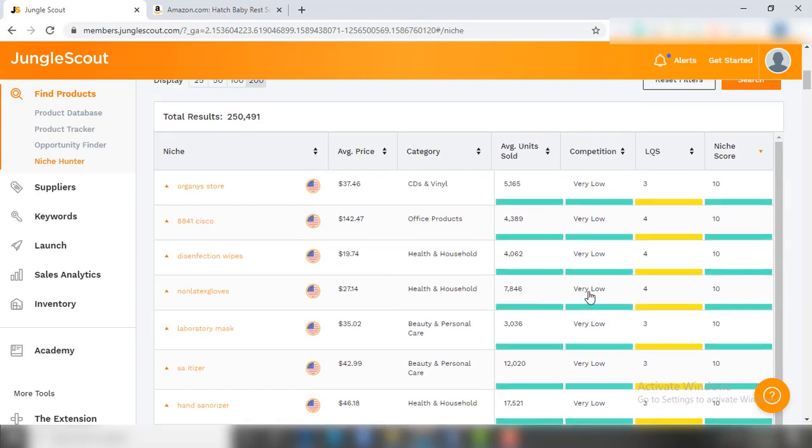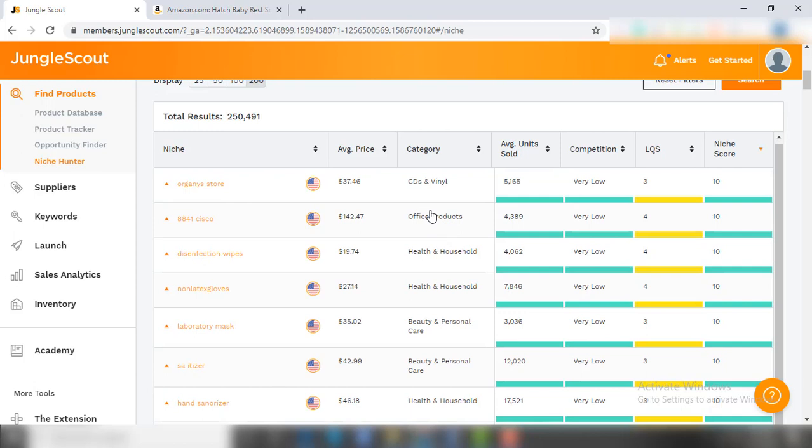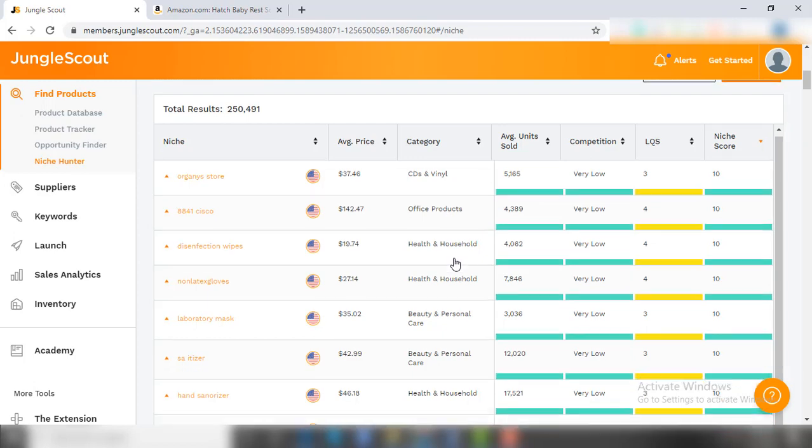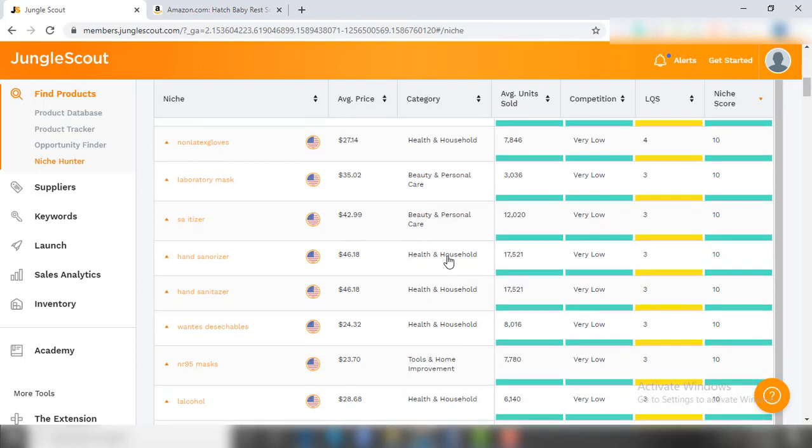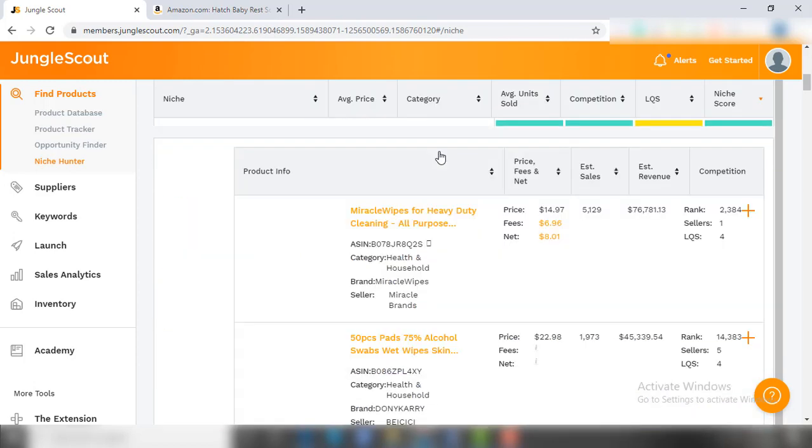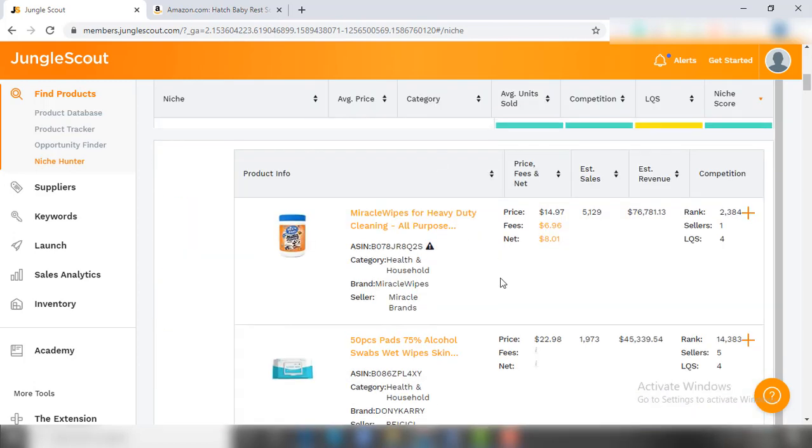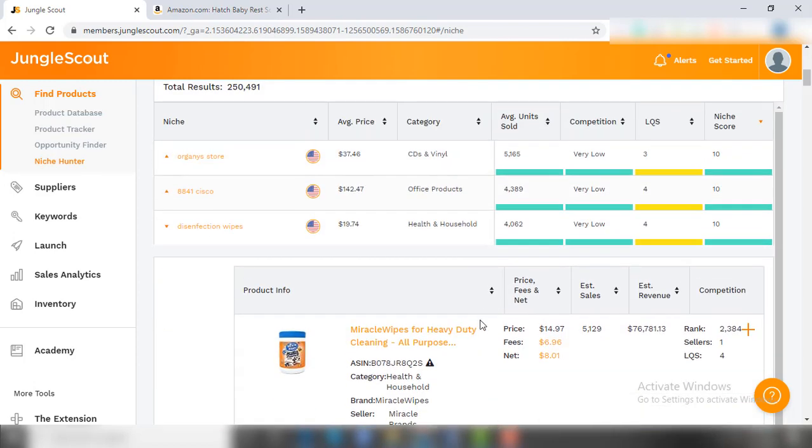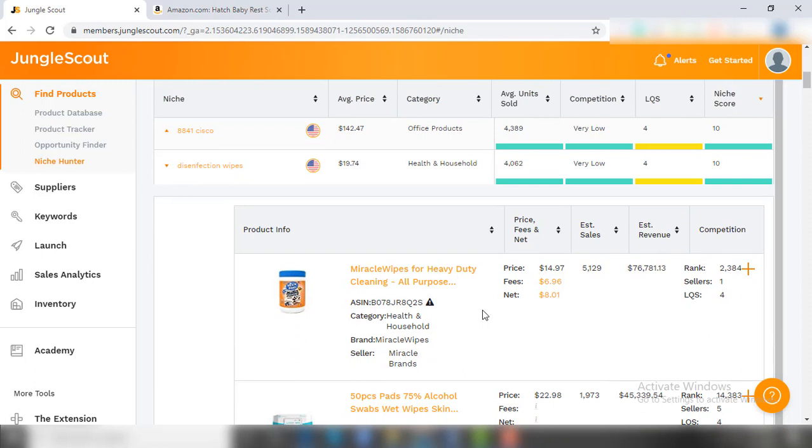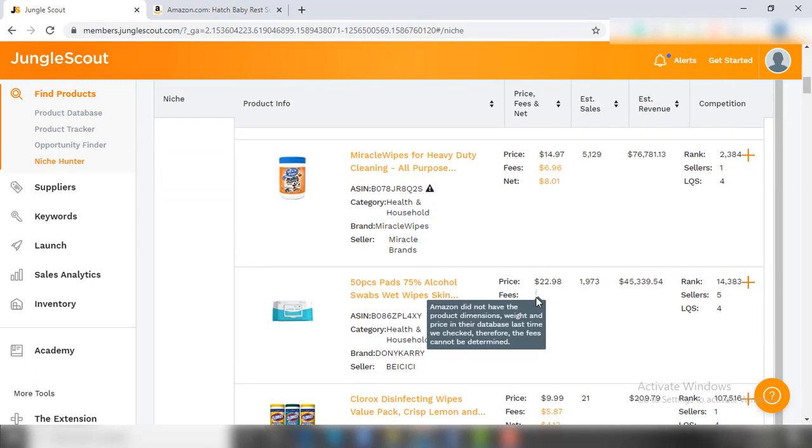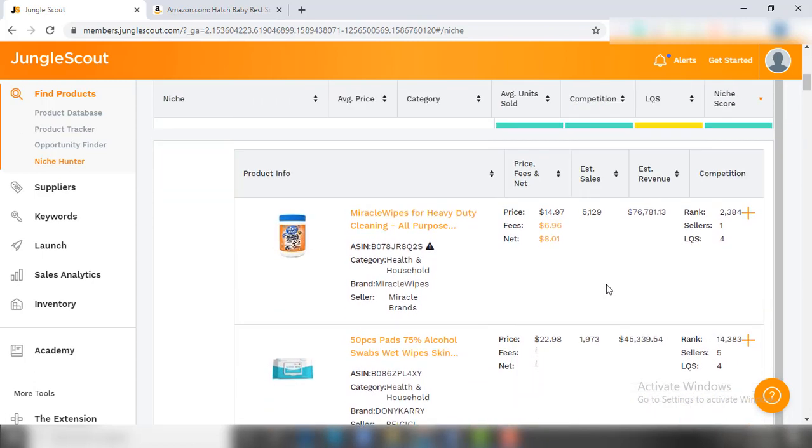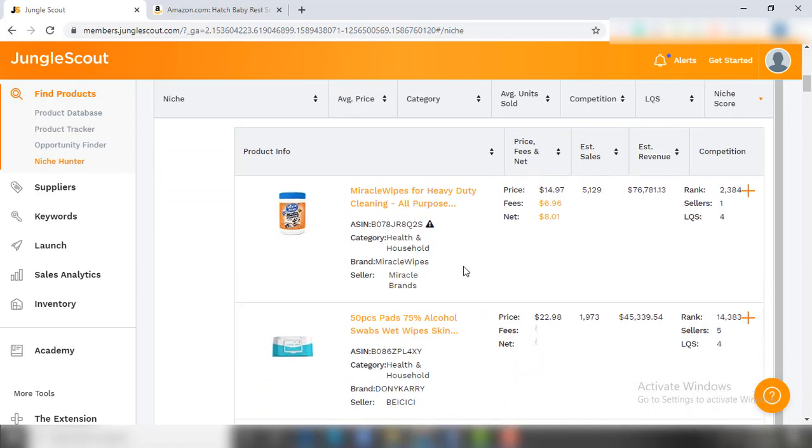You get a total of 25,000 products from different niches. You can see an overview of different niches based on average units sold, competition, LQS, and niche score. Just click on any niche and you can see the top product descriptions and listings for that niche. This is the beauty of Niche Hunter - before finalizing the product, you get to analyze the entire niche.